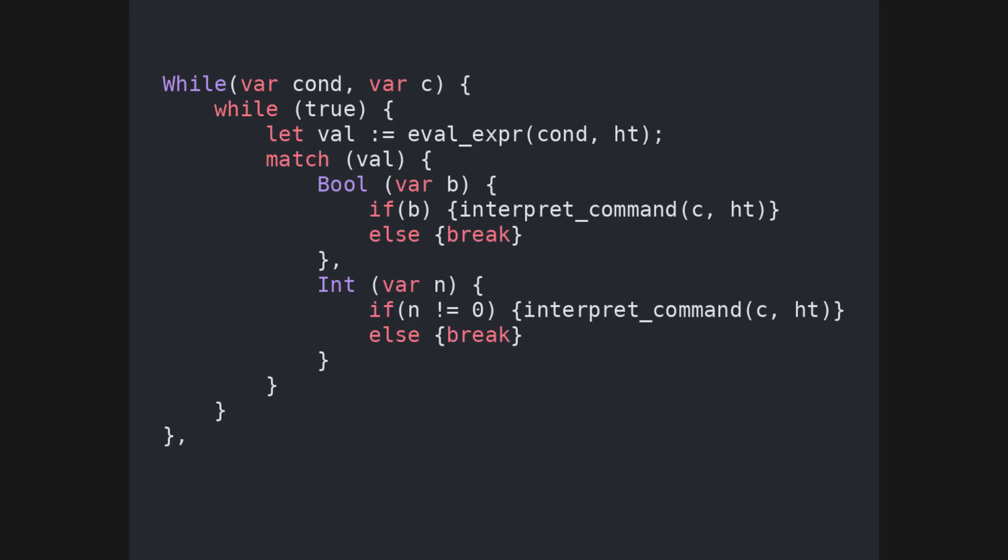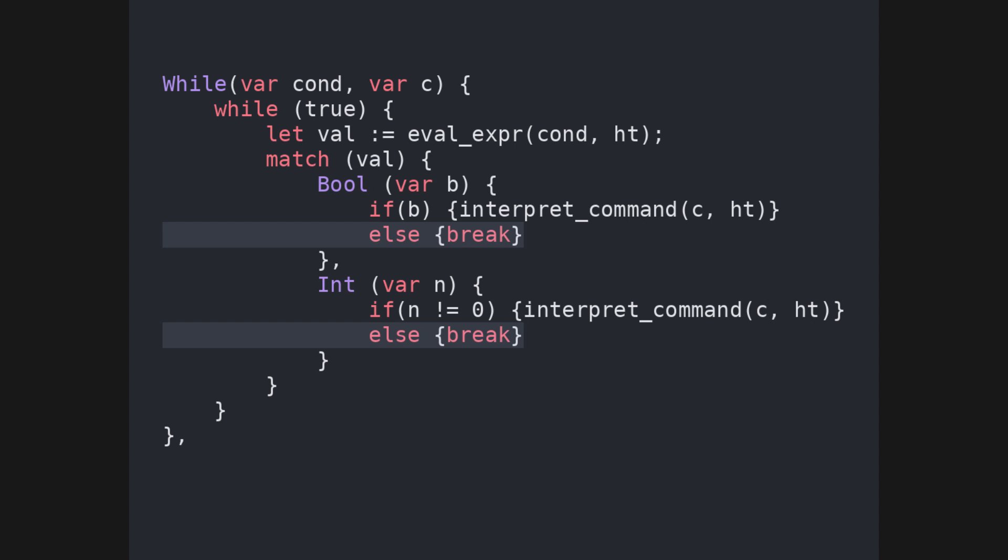Similarly to the previous two cases, in the case of a while loop, we simply keep evaluating the guard of the loop, and based on the resulting value, we can either call the interpreter recursively, or break out of the loop.